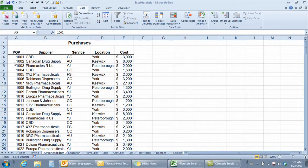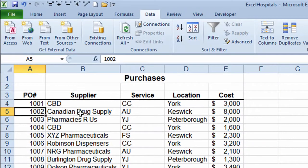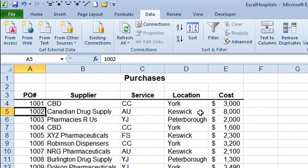This video demonstrates how you do a multi-level sort. This worksheet has a list of different purchase orders. It shows the suppliers that are selling things to an organization. It shows the different departments or services — child care, autism, youth justice. It shows the location of the different parts of the organization; there are three locations: Keswick, York, and Peterborough. And it shows the dollar amount of the purchase order.